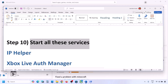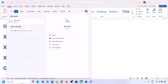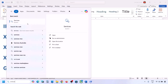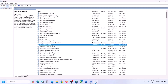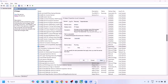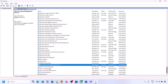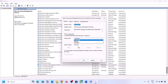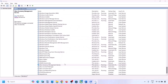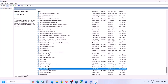The next step is to start all these services — the list is provided in the video description. Type Services in the Windows search box and click on Services. Find IP Helper in the list, double-click on it, set it to Automatic, click Apply, click Start if highlighted, and click OK. Now find Xbox Services and double-click on each Xbox service, set it to Automatic, click Apply, click Start if highlighted, and click OK.